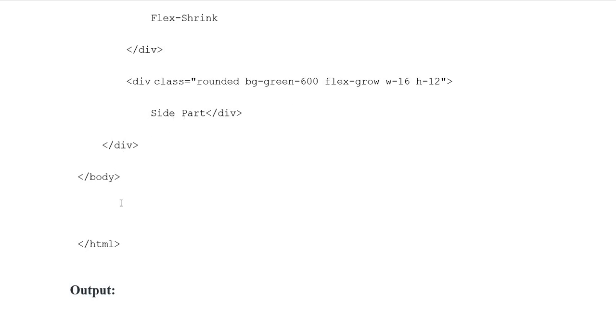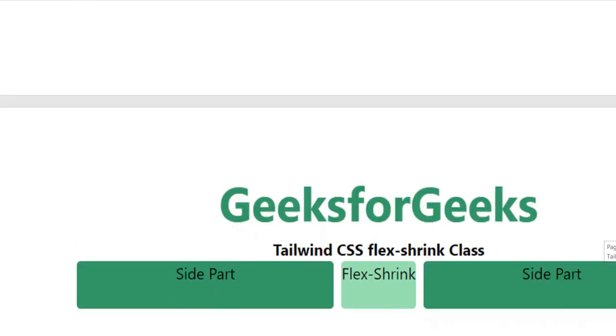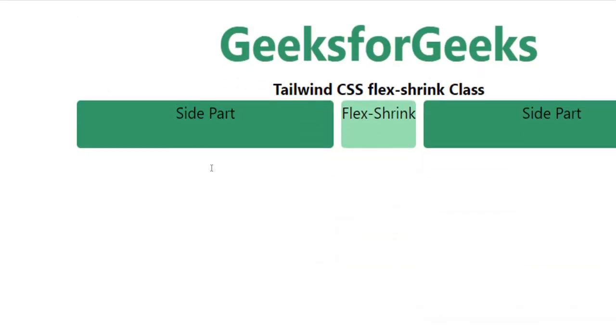Division, division body, HTML closing tags. Output here. Side part, flex shrink here. Side part with rounded background.